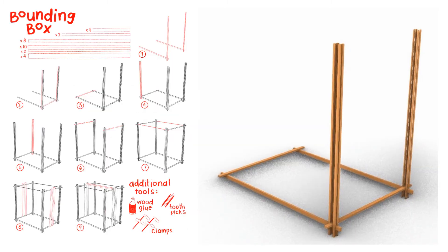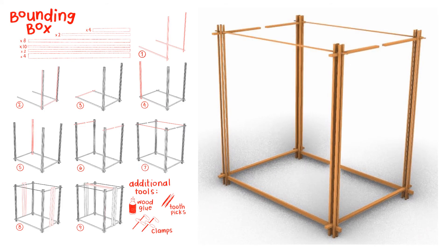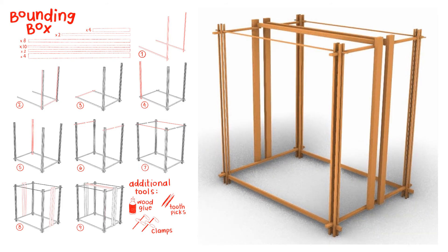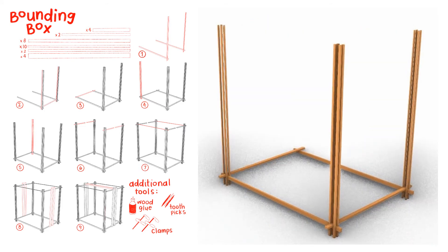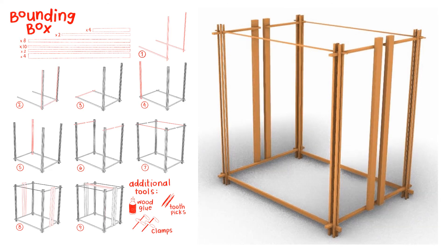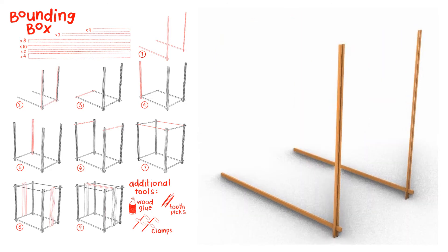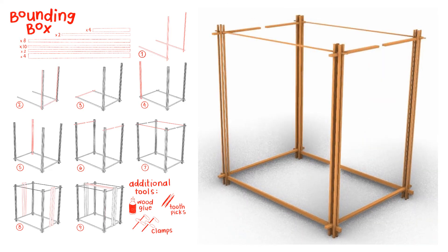This is the final design for my bounding box as well as step-by-step instructions so that we could potentially pass the building of the box onto somebody else.